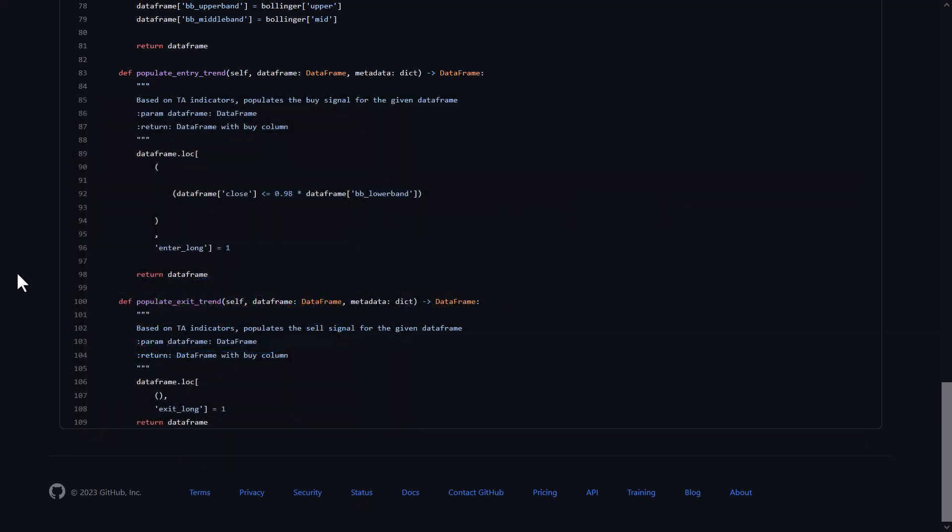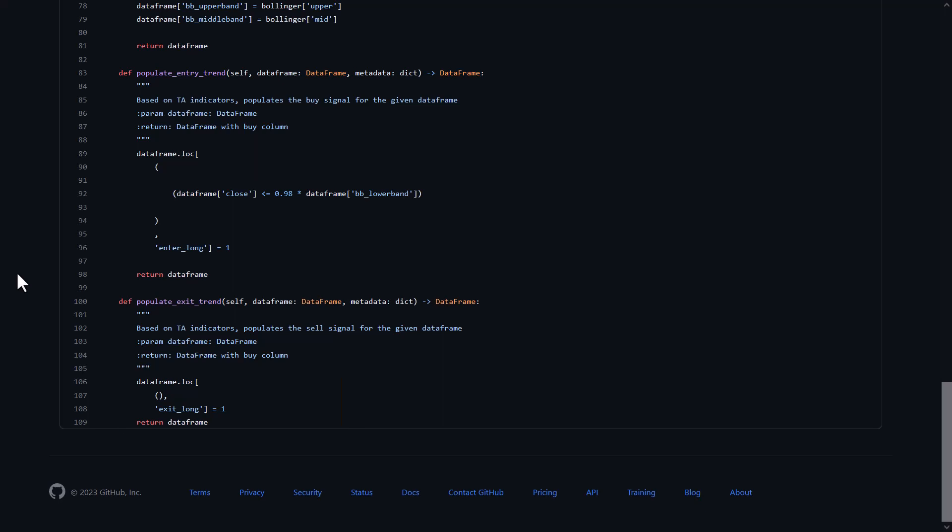As you can see over here, there is no sell signal. So this strategy depends only on the ROI and stop loss to take care of the sell signals for the position.